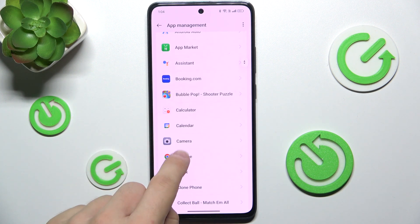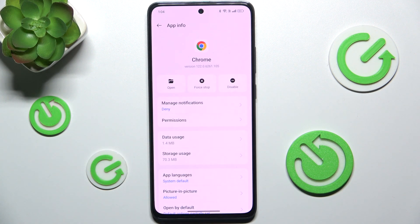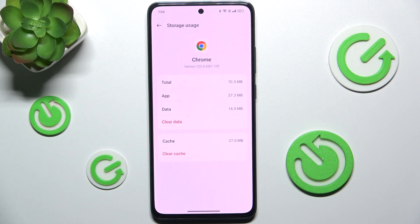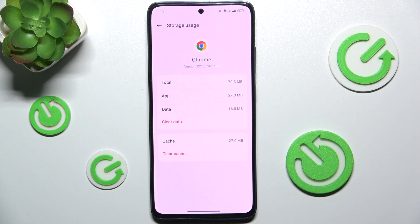For example Chrome, and now click on Storage Usage. You can clear data or clear cache.